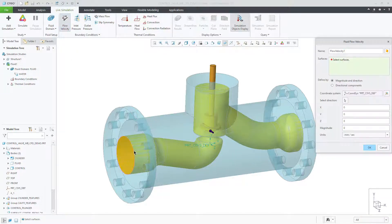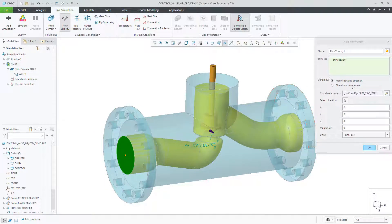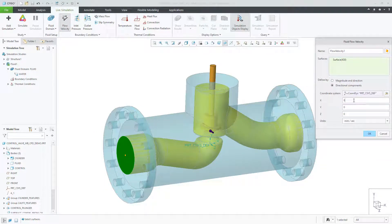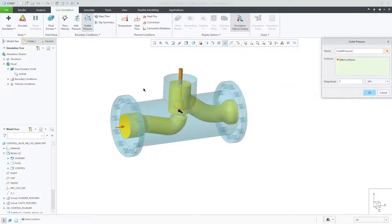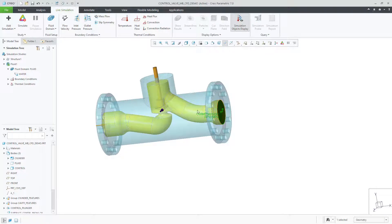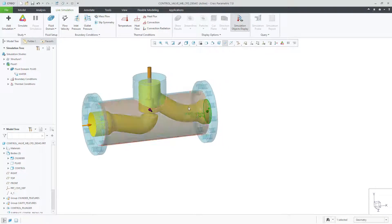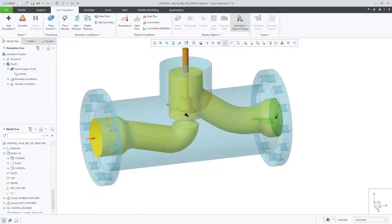Next, let's create an inlet and an outlet boundary condition to complete the definition of this simulation. Then we click Simulate.